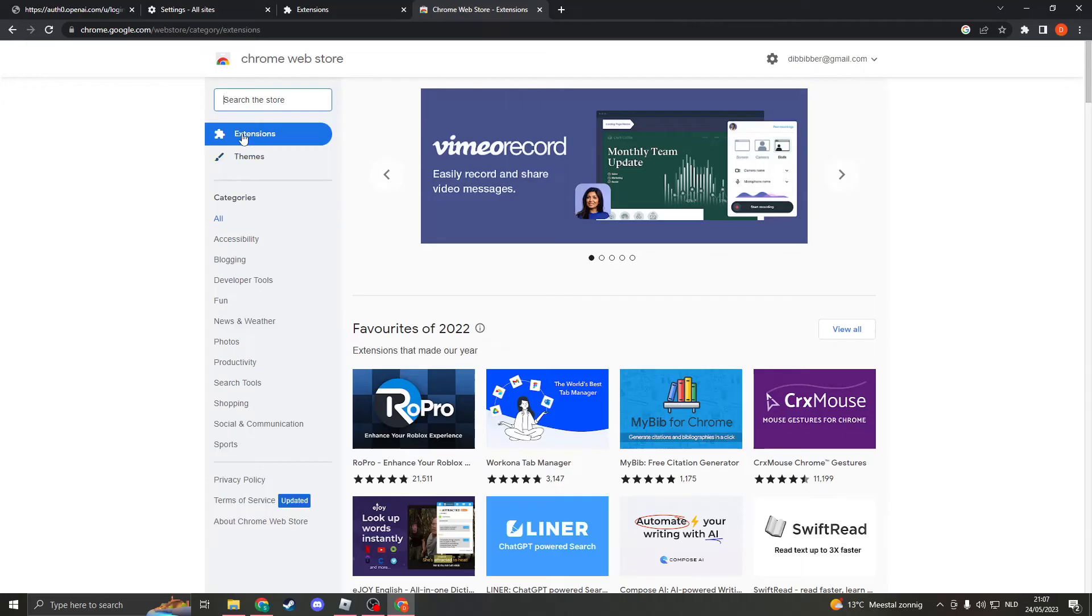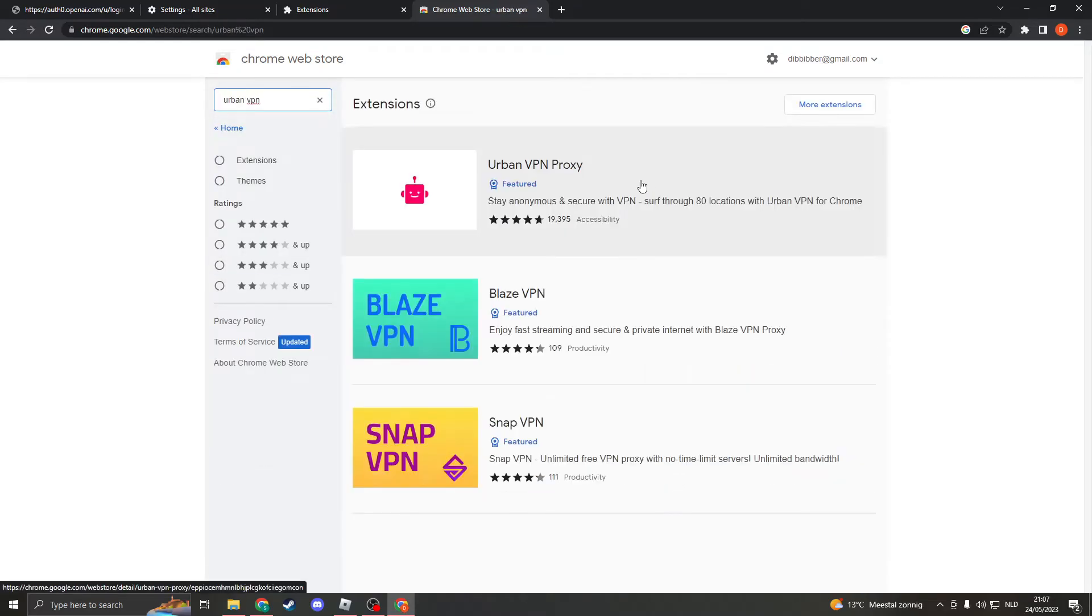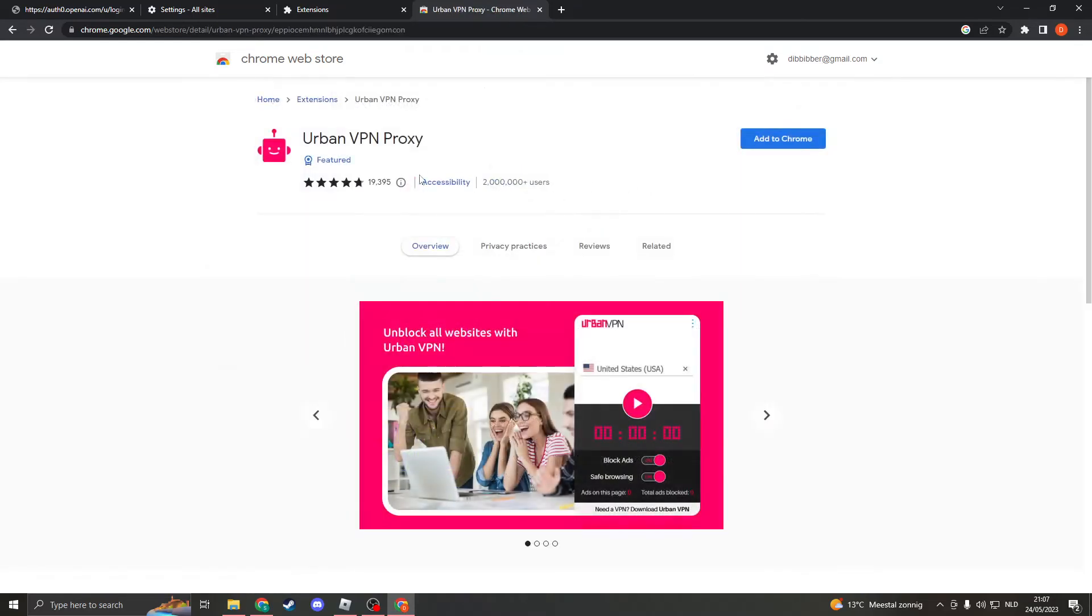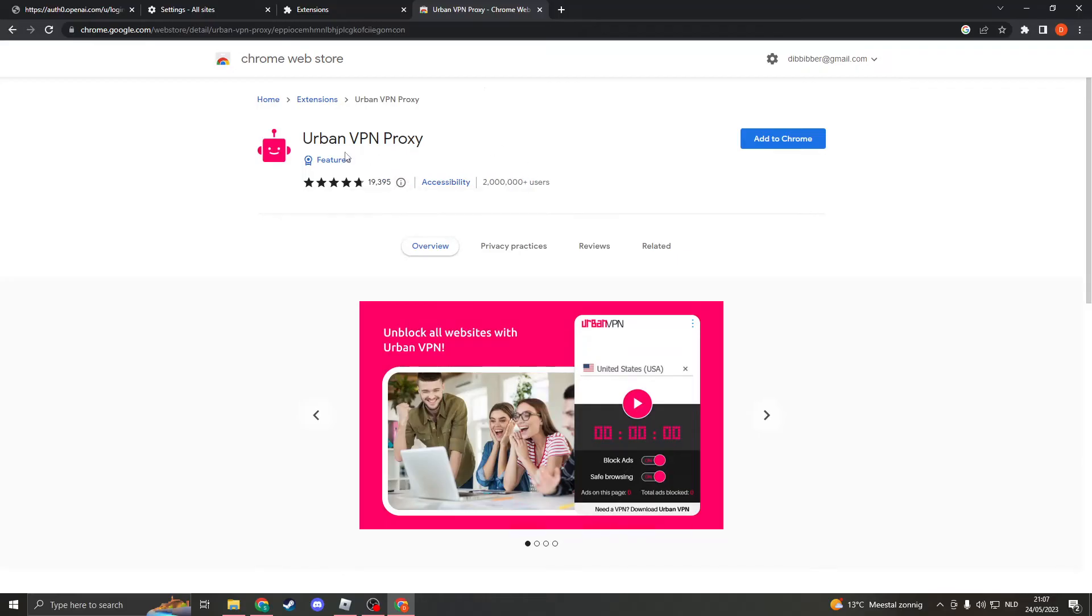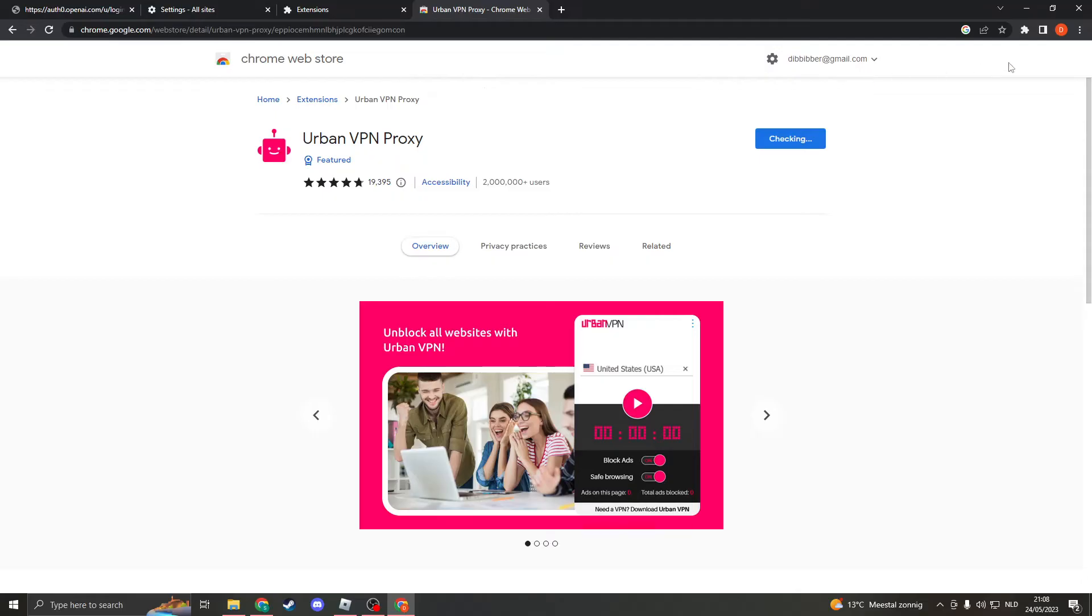Then once you're here you should be able to go to extensions and then search for Urban VPN. Click on this and make sure it has 2 million users and almost 20,000 reviews. Add it to Chrome, click on add extension.